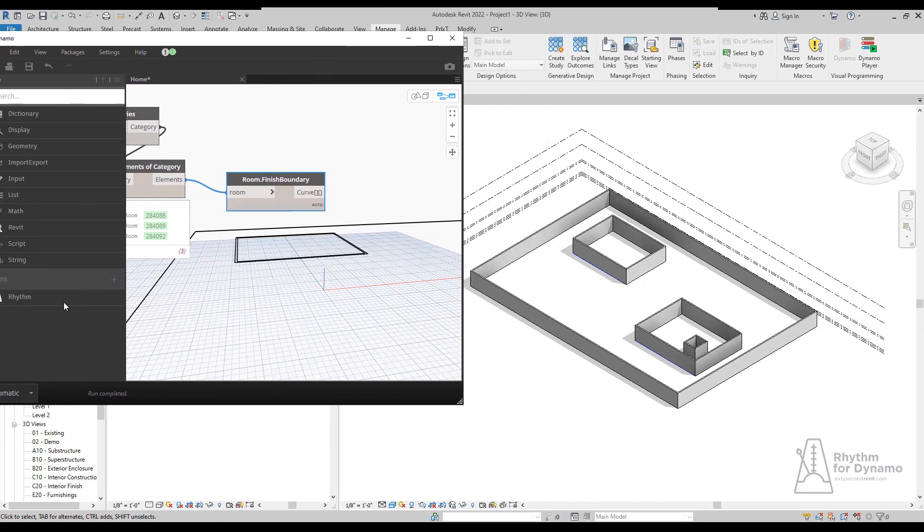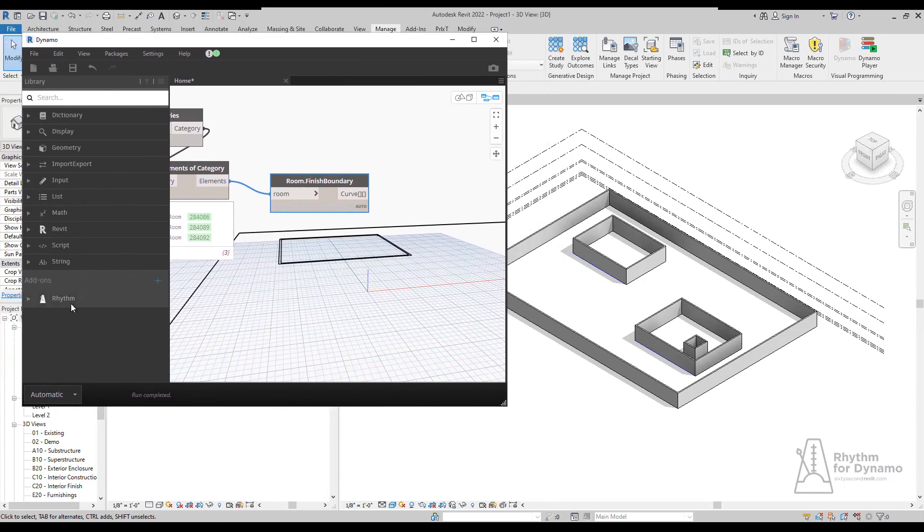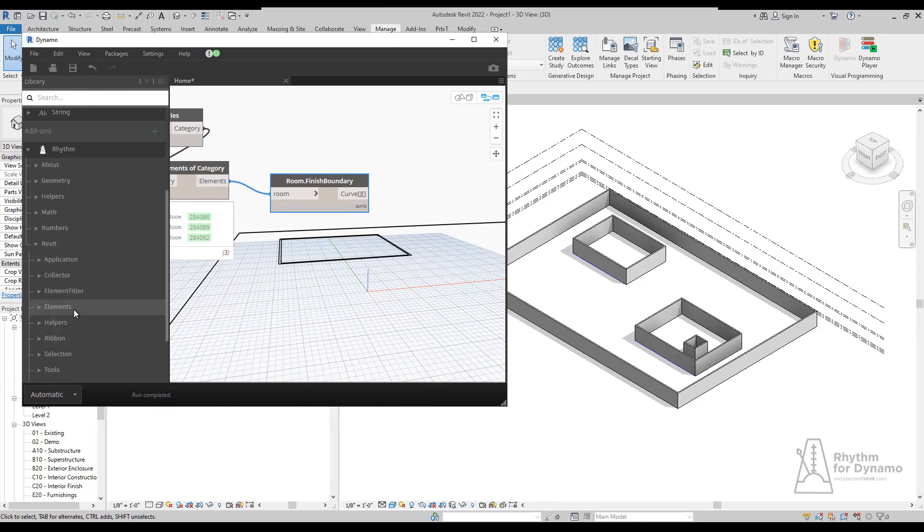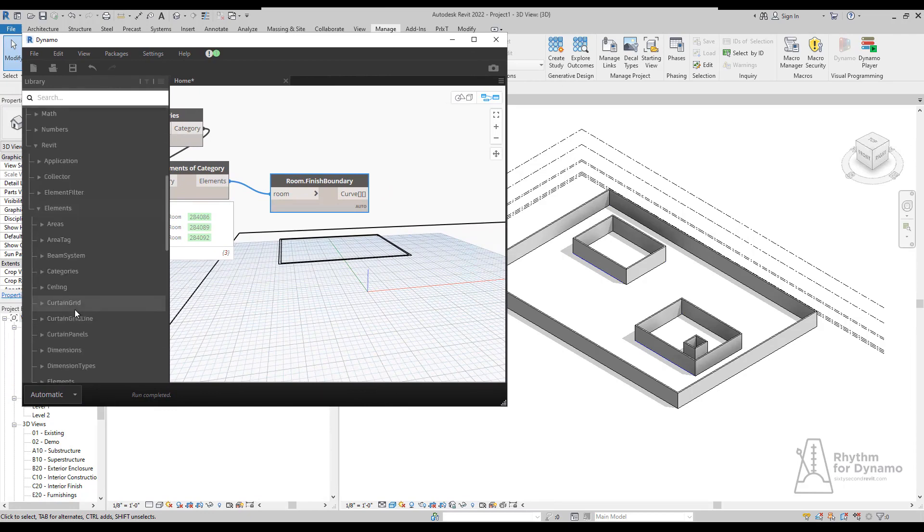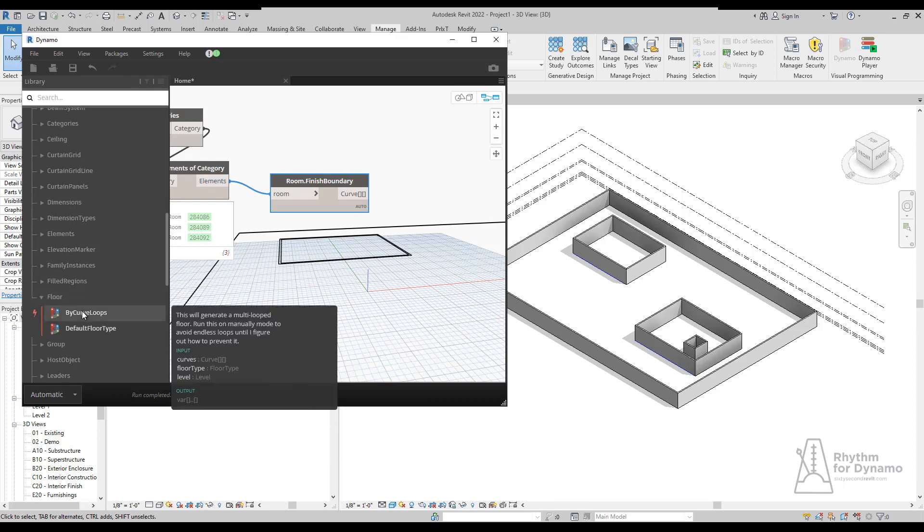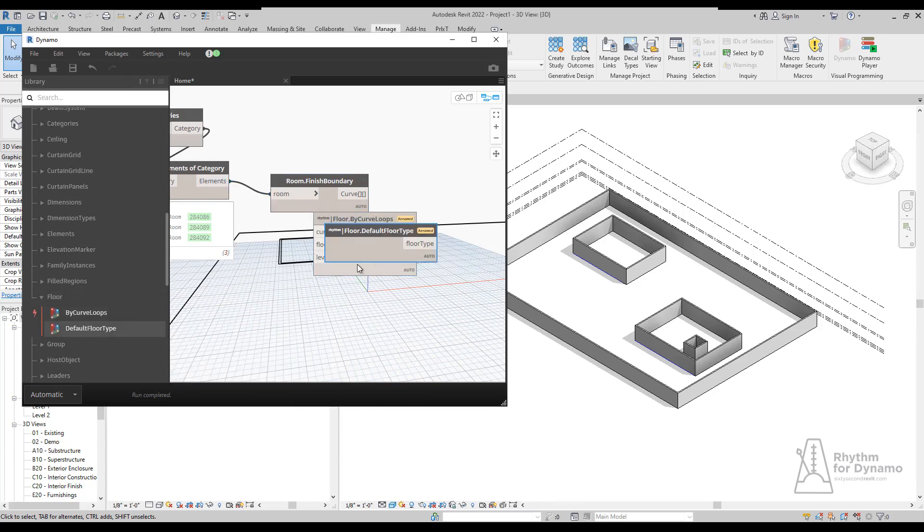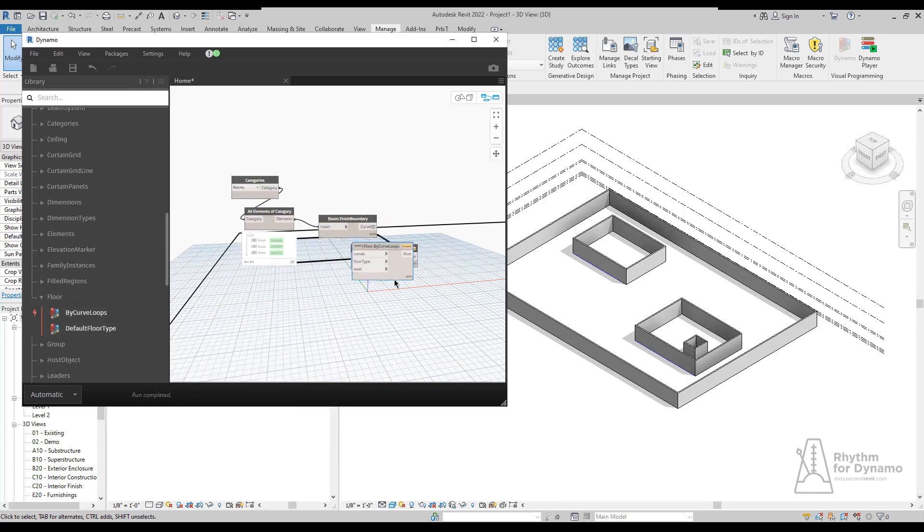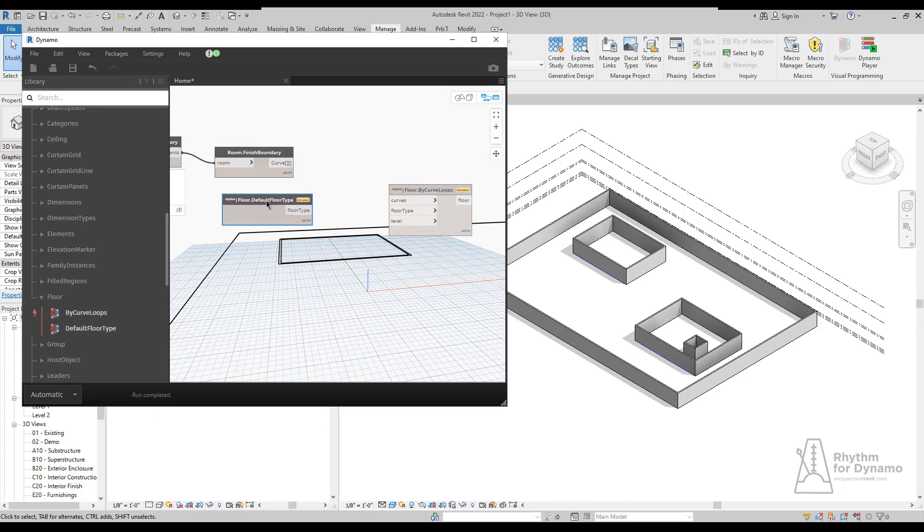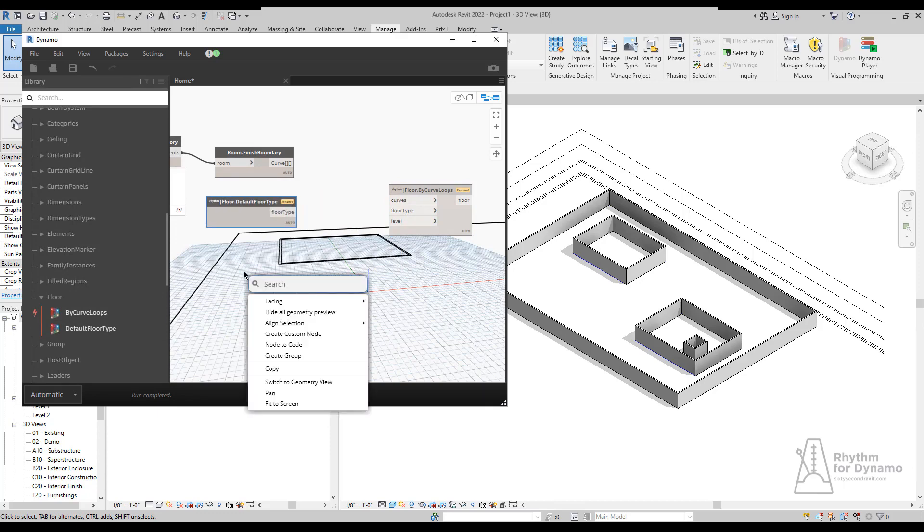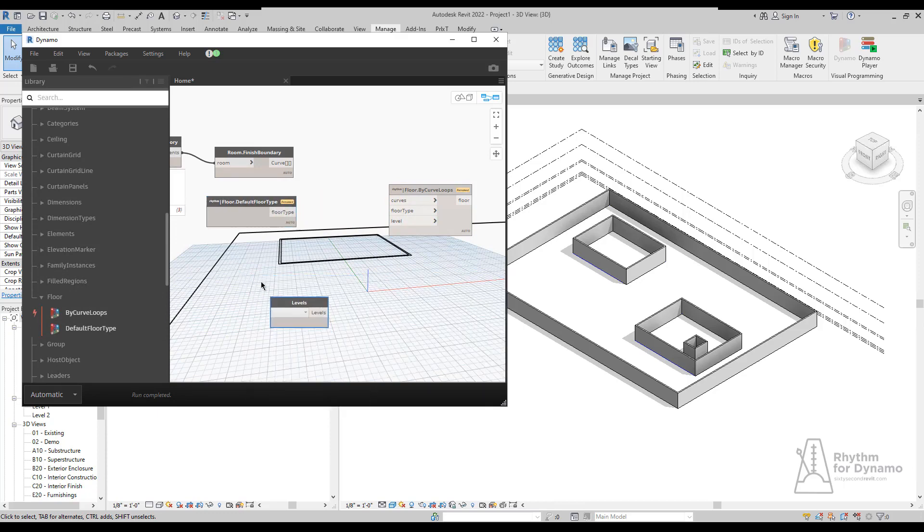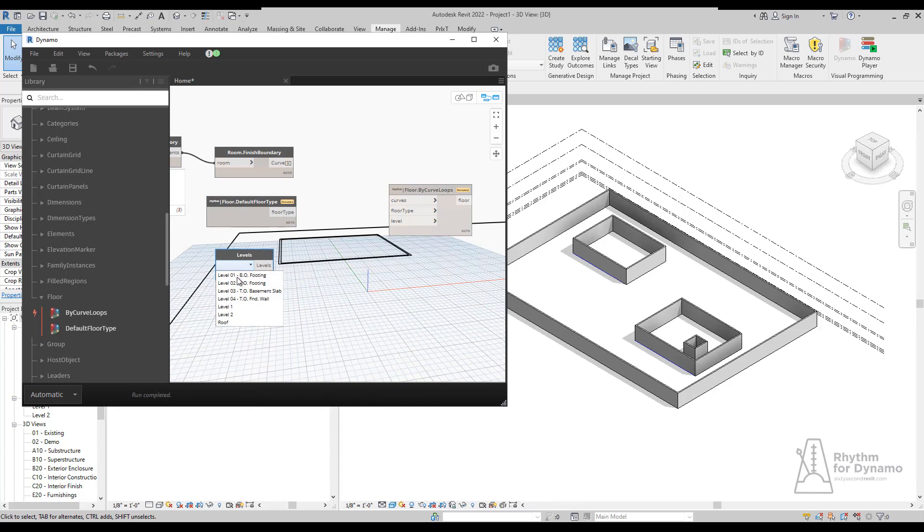Using some of the new API methods available to us in Revit 22, we can actually create ceilings for the first time ever. We can also create floors by multiple curve loops, and we have a node for getting default floor types. Given a floor type, a level, and a list of curves, we can now create a floor with a multi-loop sketch.